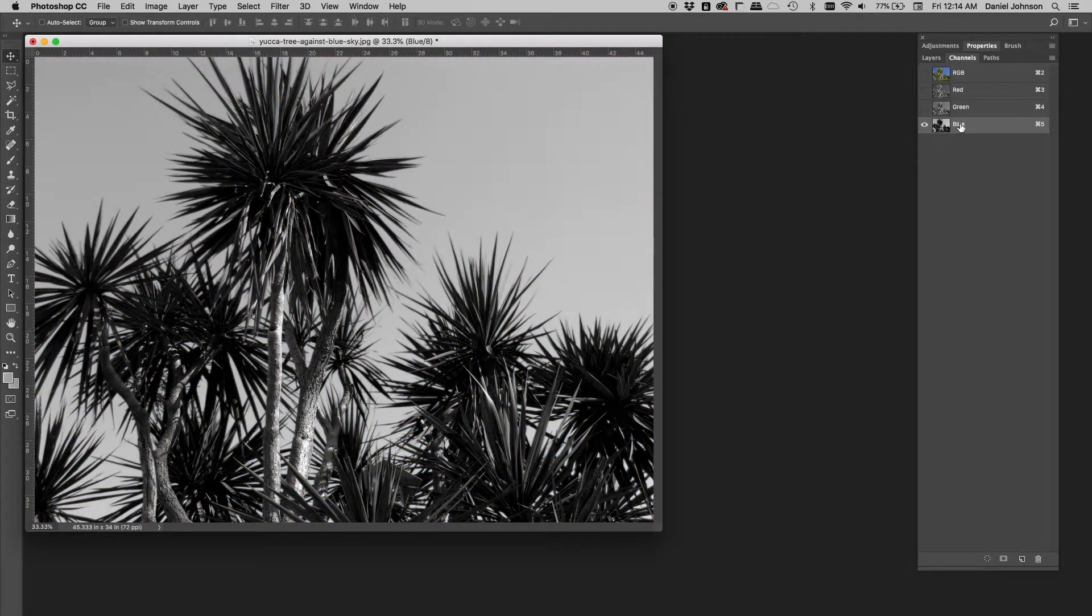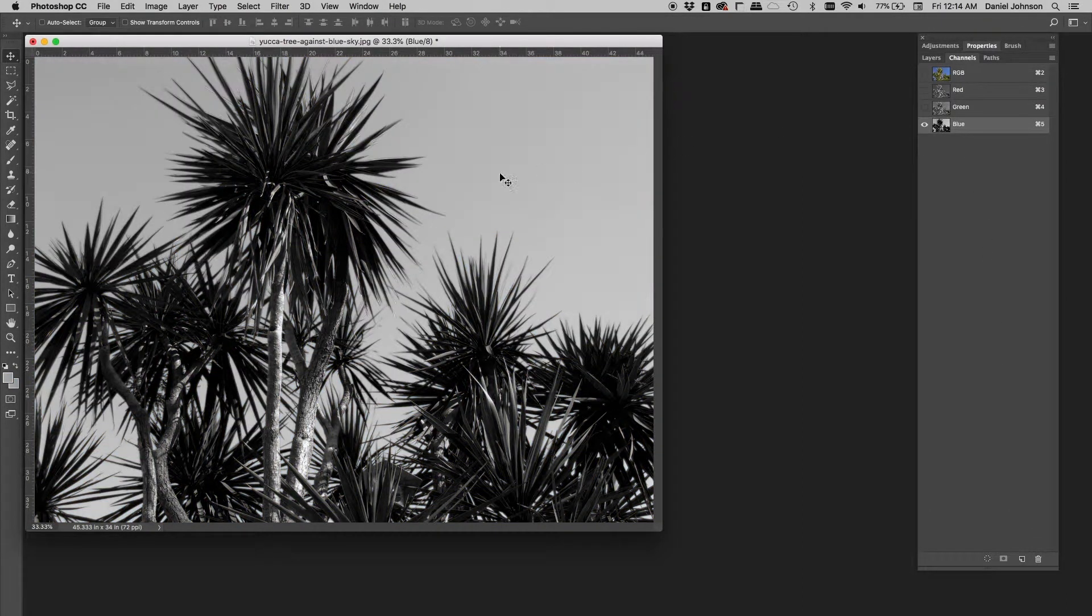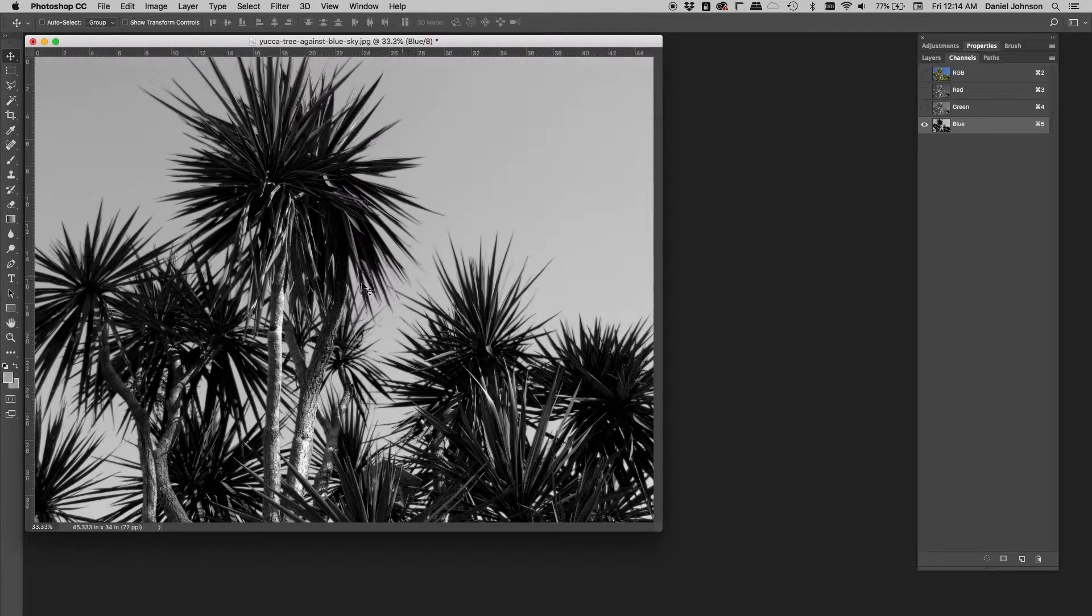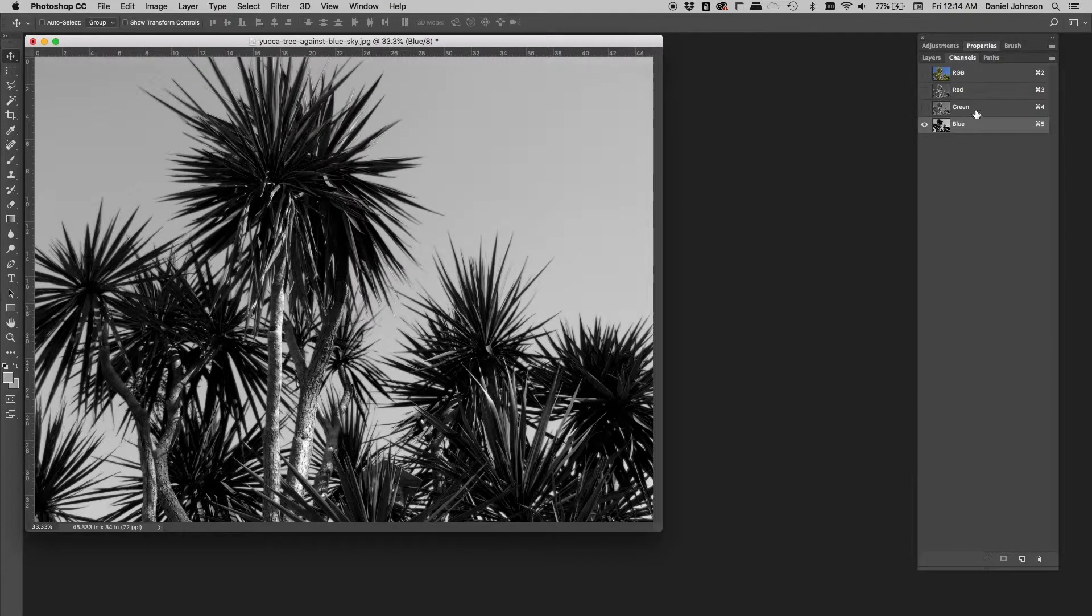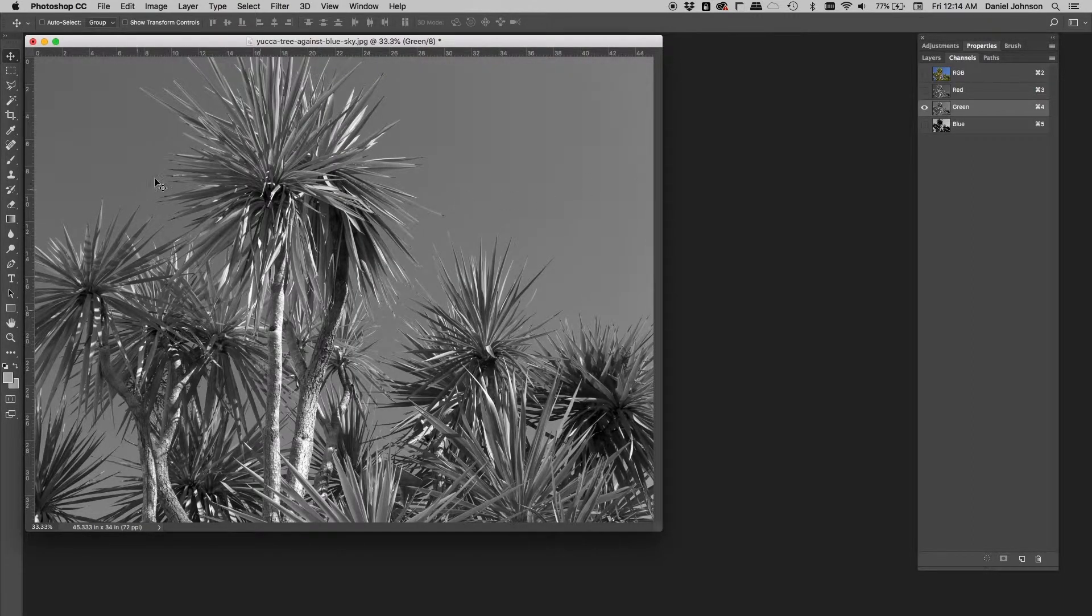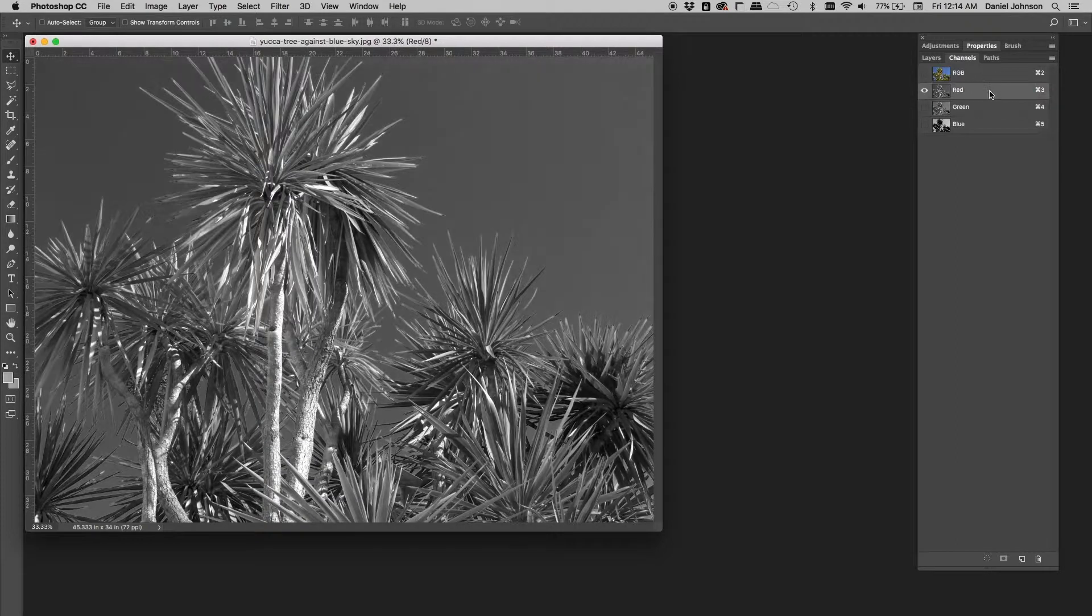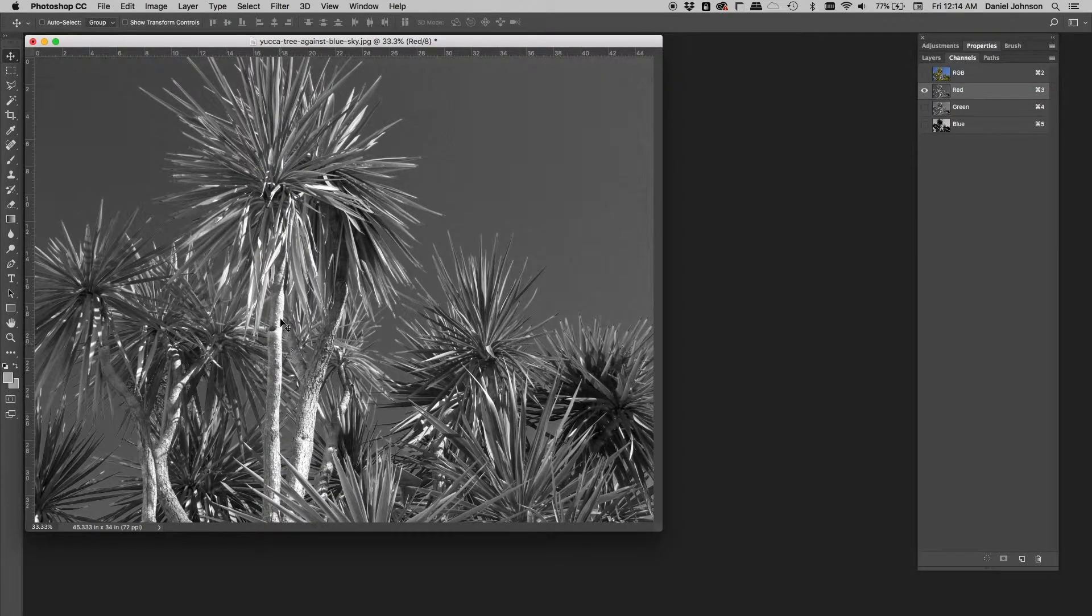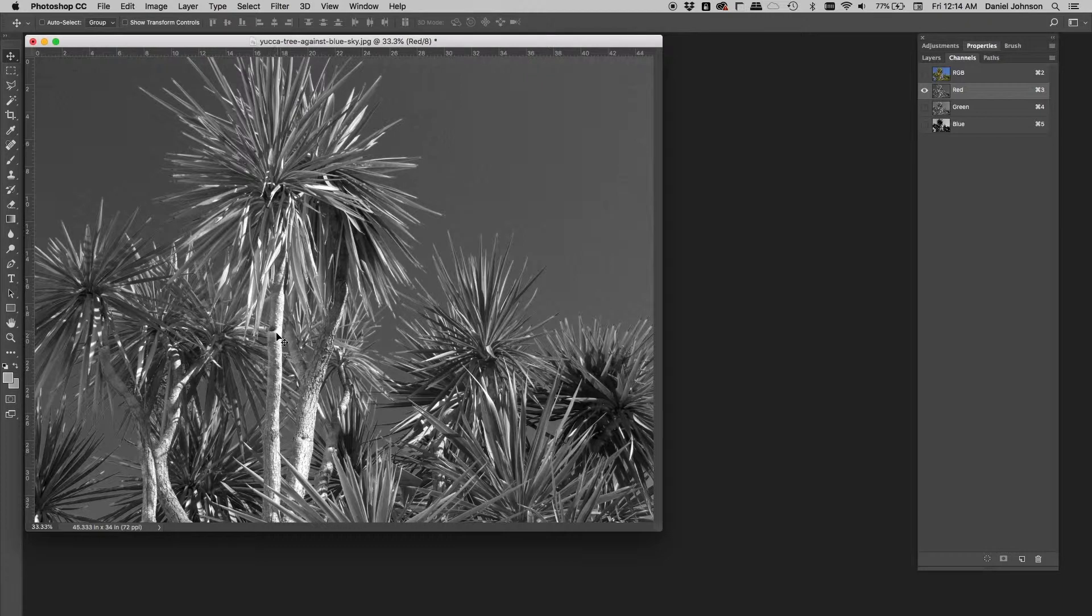Looking back here, obviously we need the blue channel, but we want to see if there's some other channel that would contain this highlight information. Look at the green channel. Well, I'm not sure. Look at the red channel. Well, that's interesting. Notice how the sky goes dark and this highlight information really stands out here.